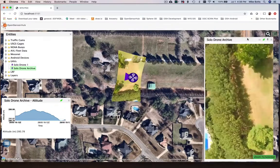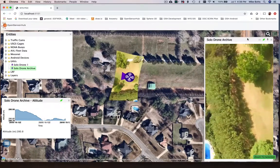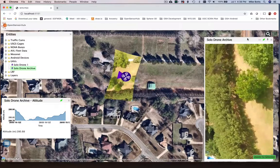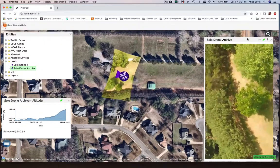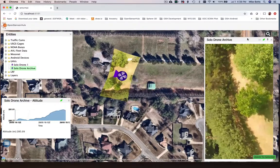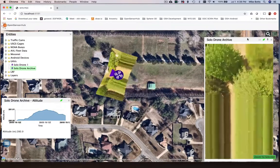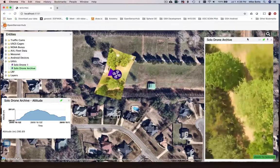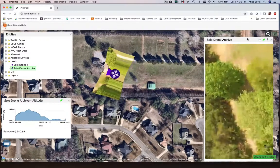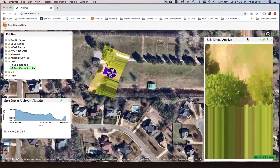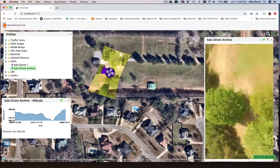As the data is streaming in real time or in playback mode, it's running through a process that on demand figures out the rectification of the video onto the 3D terrain.